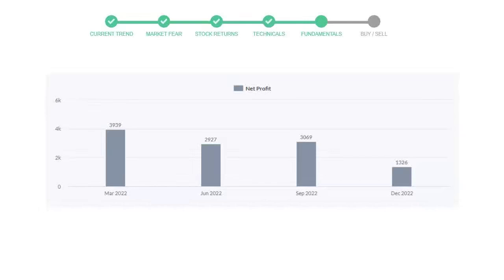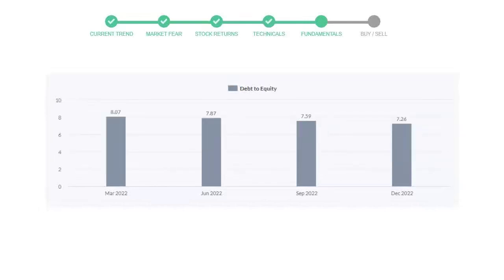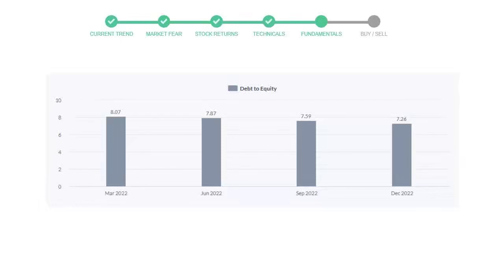Let's see debt numbers. Debt to equity number tells us how much the company is in debt. In the first quarter, it was 8.07, then it decreased to 7.87. Then in third quarter, it again went down to 7.59. In the recent quarter, the debt score declined to 7.26.